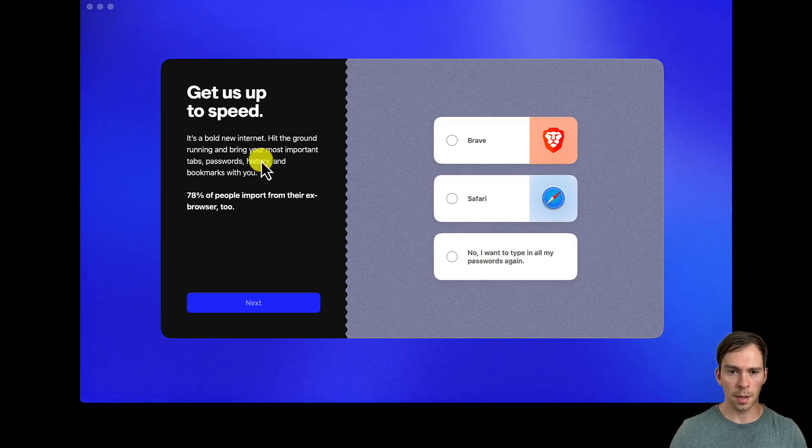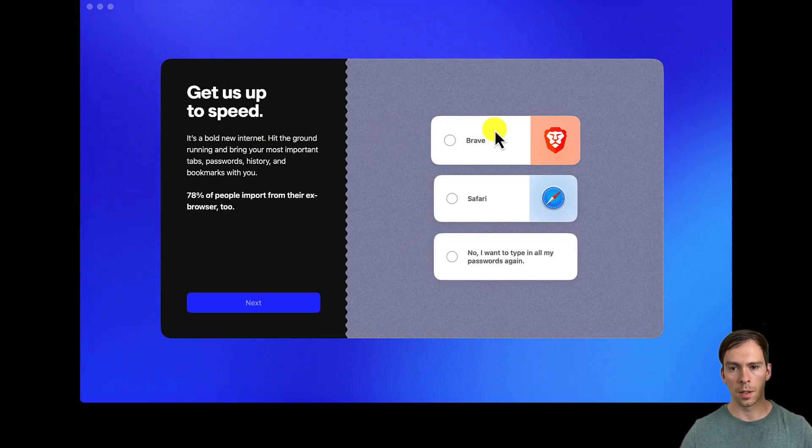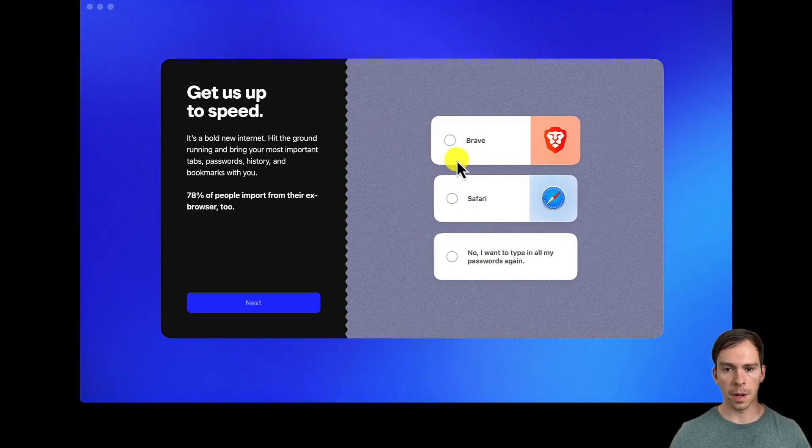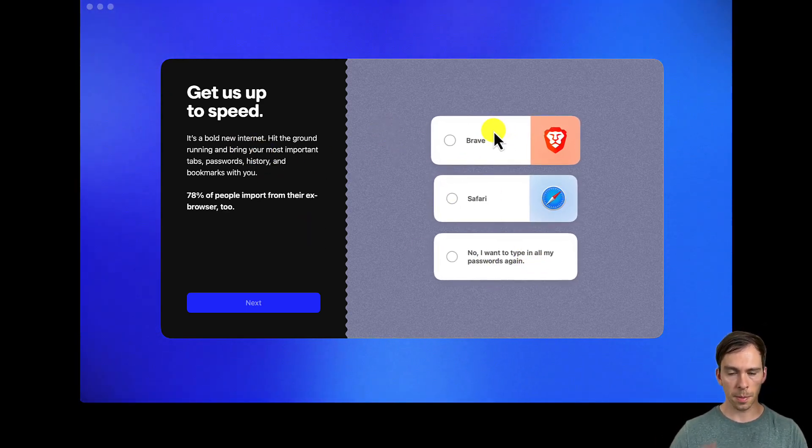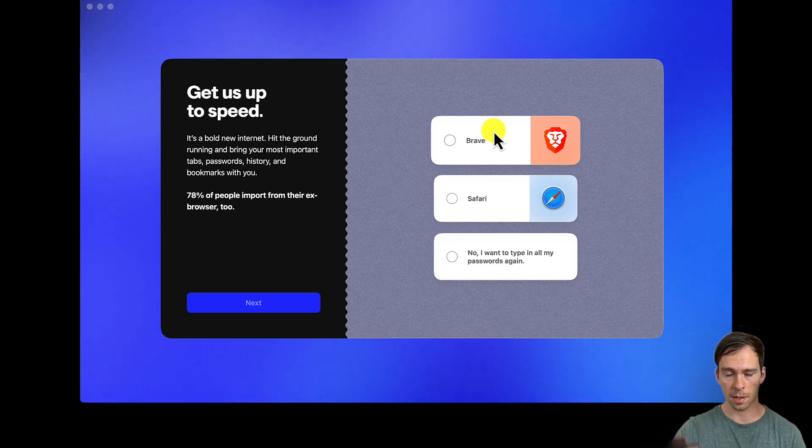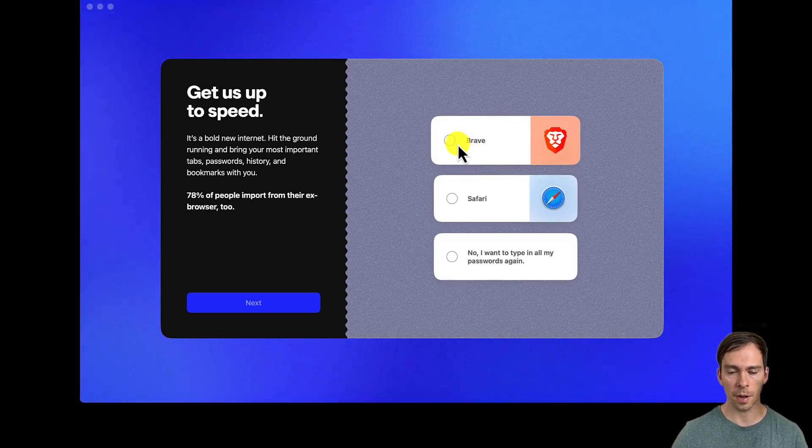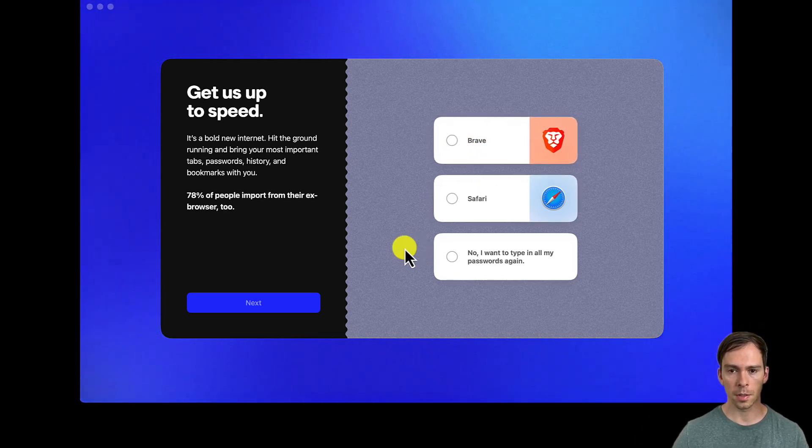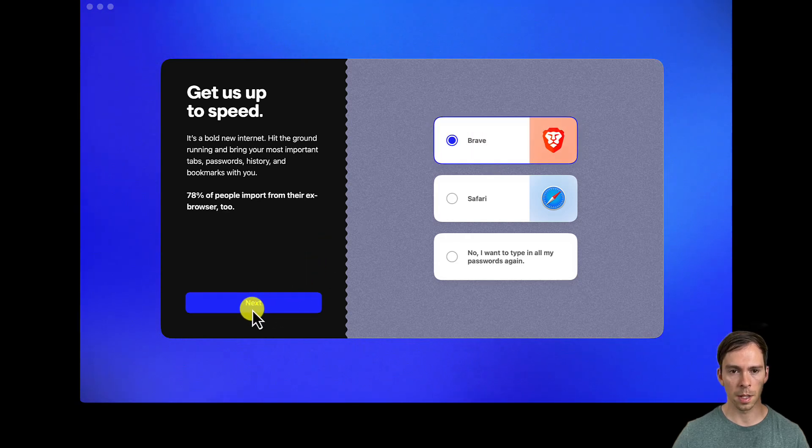Okay, and then it's asking me to do a migration from other browsers. I don't even have Chrome on here, but if I did, I assume that would be an option. I only have Brave and Safari. So let's try it. Let's see how this works.